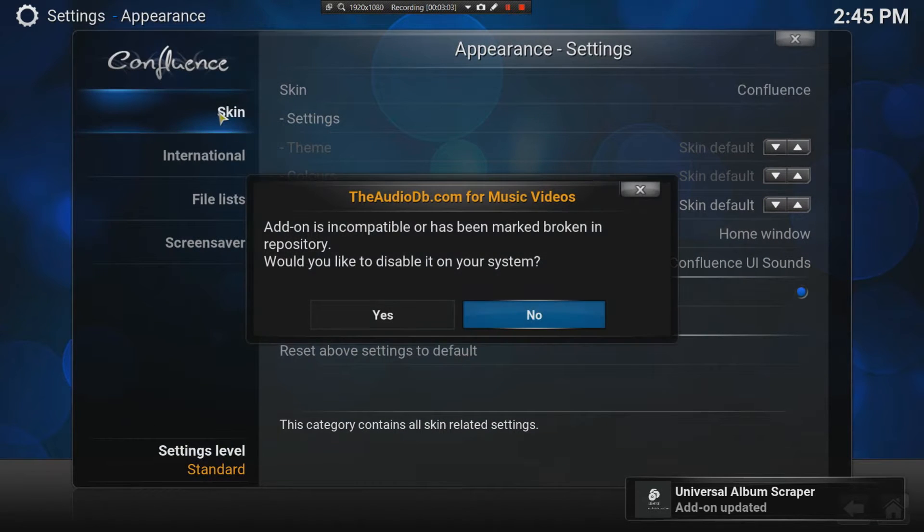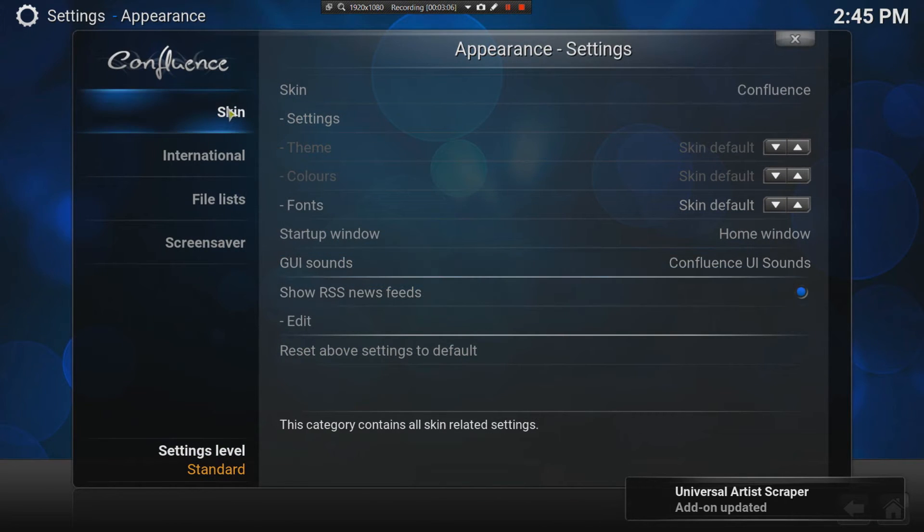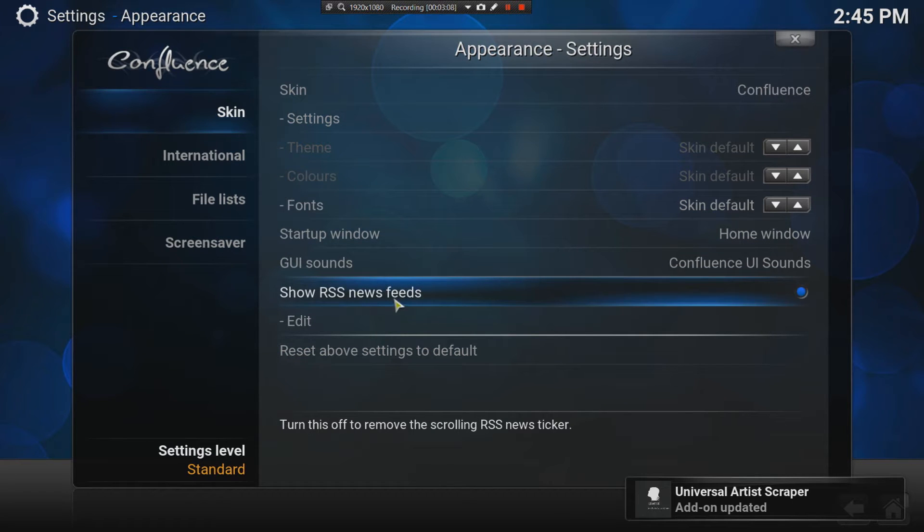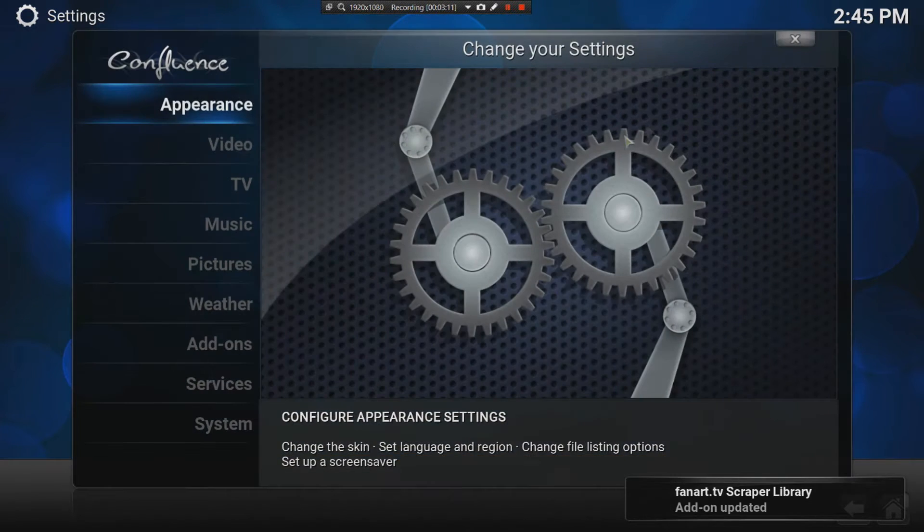You go to Appearance, and then it says show RSS news feeds that I don't really usually like. So, switch that off.